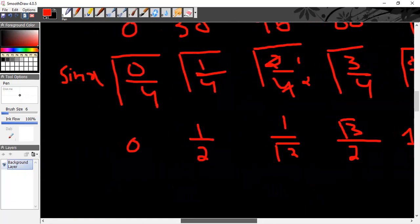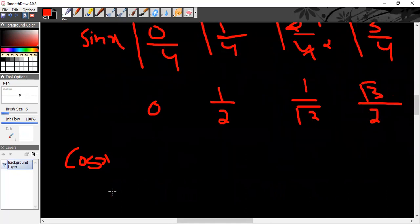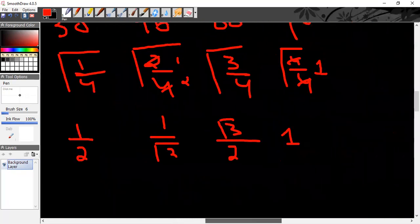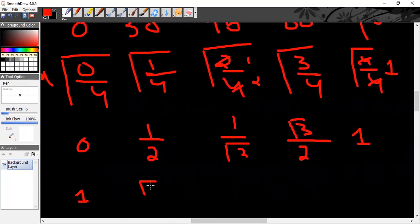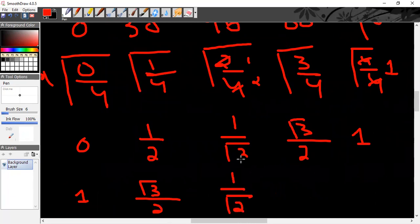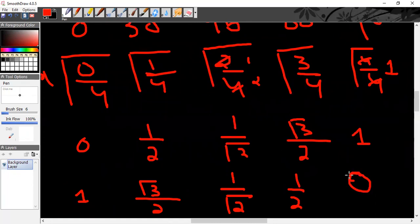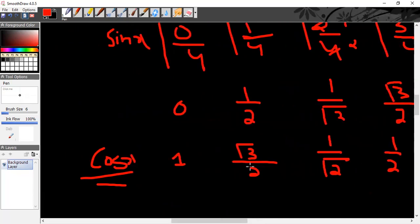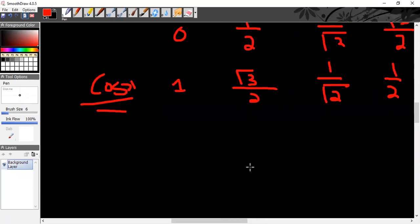For cosine of x, it is much easier — just reverse the order of sine values. What was at sine 90° (which is 1) will now be at cosine 0°. What was at sine 60° (√3/2) will be at cos 30°. Sine 45° and cos 45° are both the same: 1/√2. What was at sine 30° (1/2) will be at cos 60°. And what was at sine 0° (0) will be at cos 90°. So you have both tables — just reverse sine to get cosine.